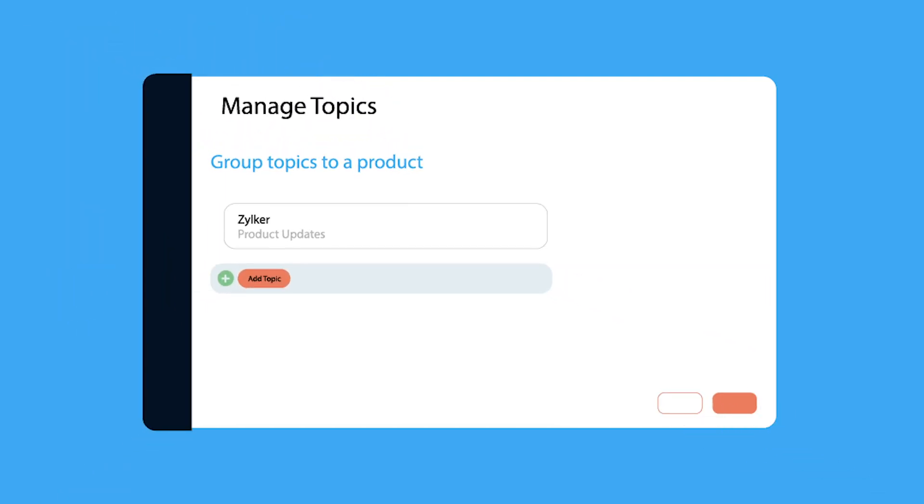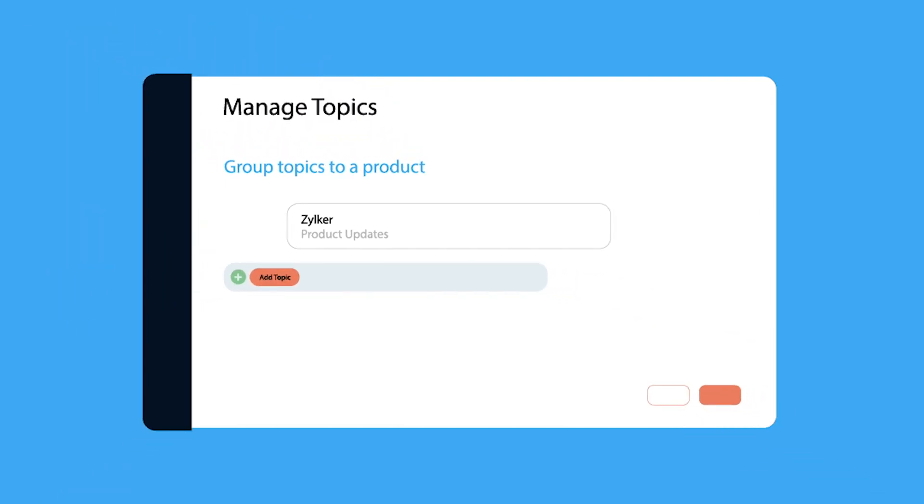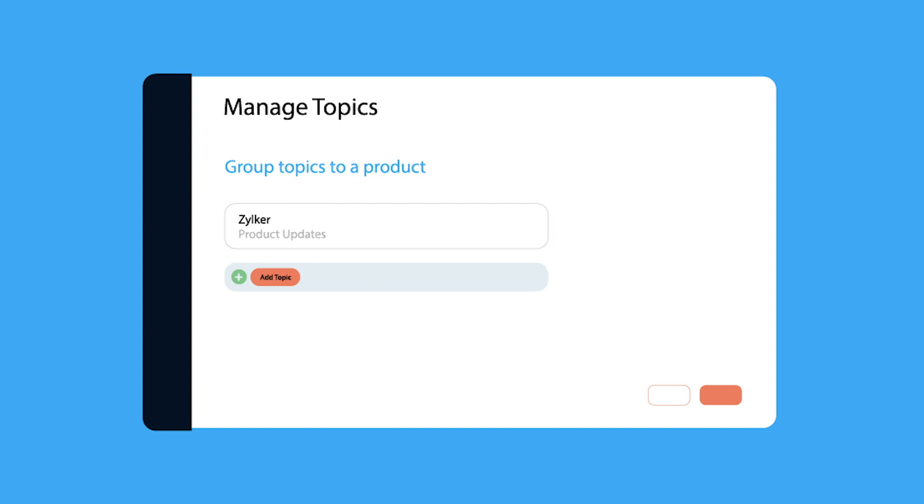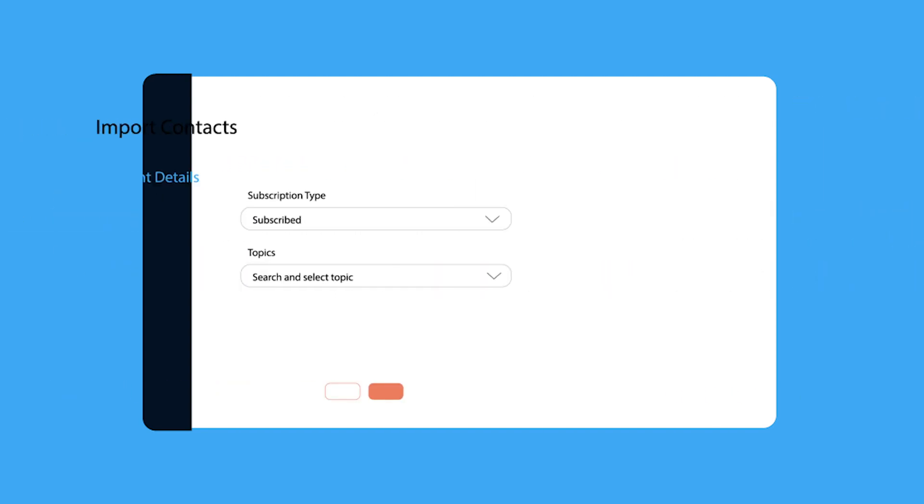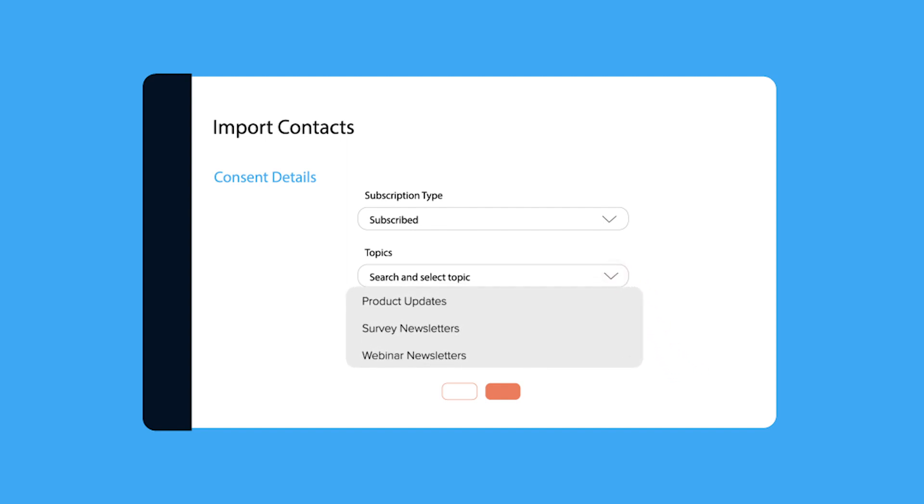From now on, topic management will be a default step in Zoho marketing automation. Protecting the interest of the subscribers and enabling you to do better and relevant email marketing are the reasons for this important change in Zoho marketing automation.